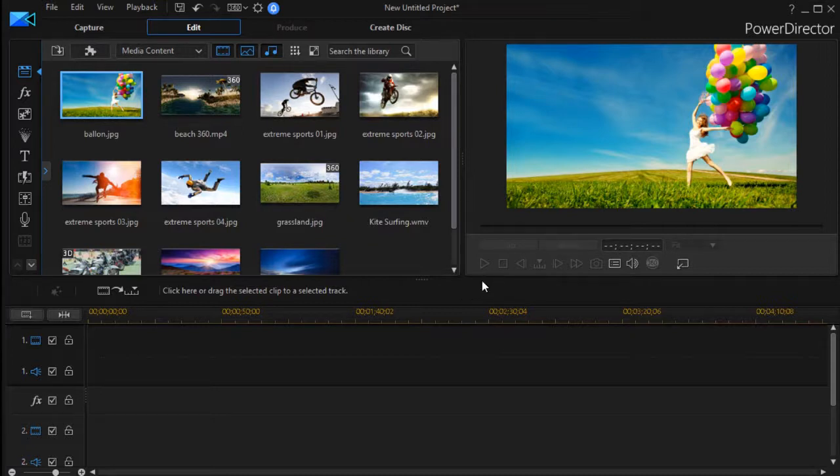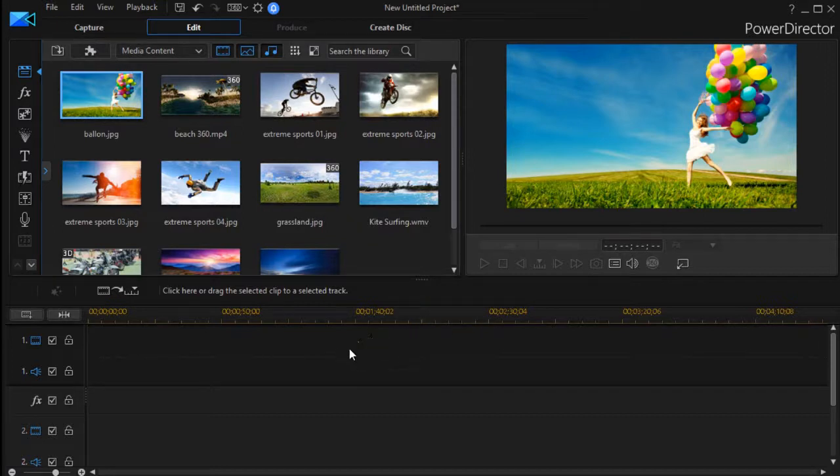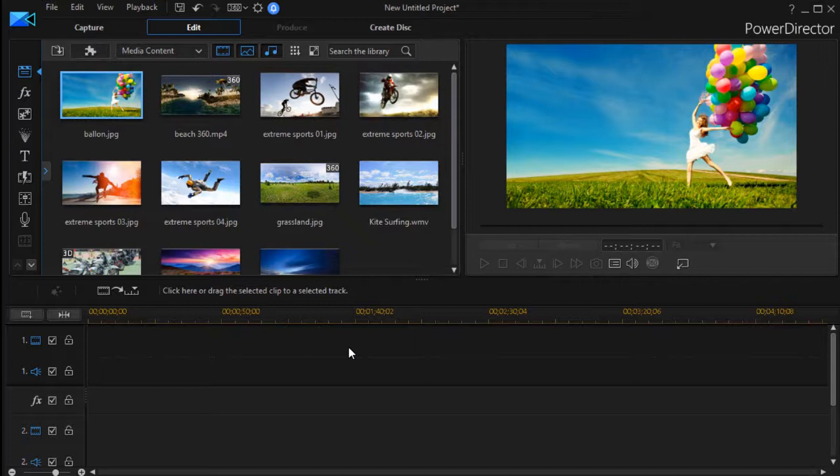As we begin to explore PowerDirector 16, my first impressions are they've made some minor improvements, but I would not rush at this point in time if you're an owner of PowerDirector 12 through 15 to necessarily upgrade to 16.